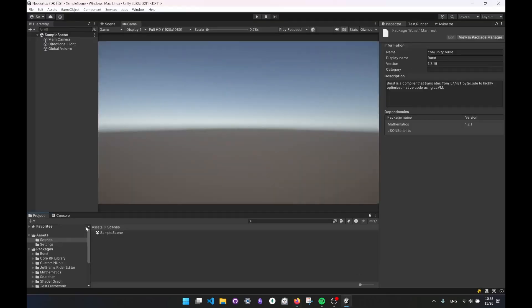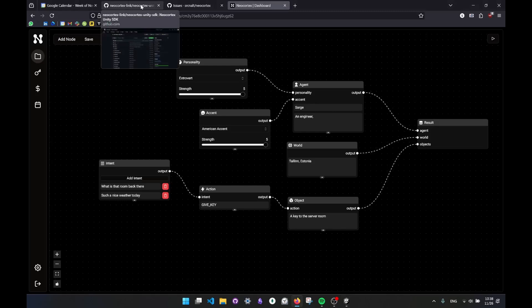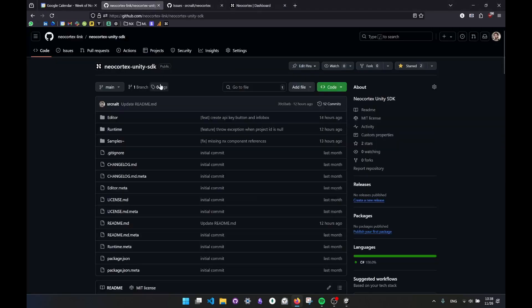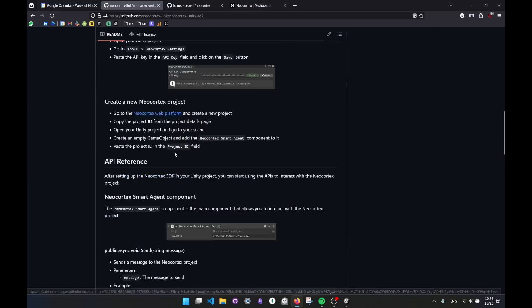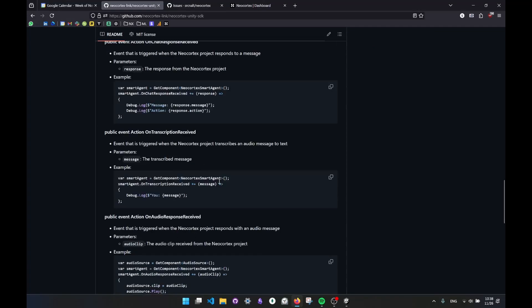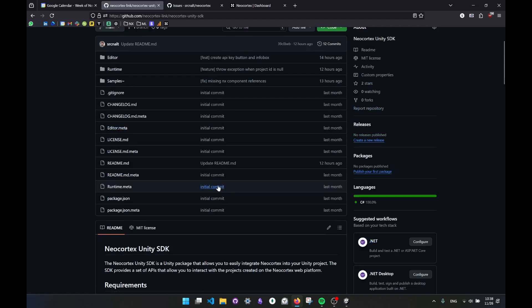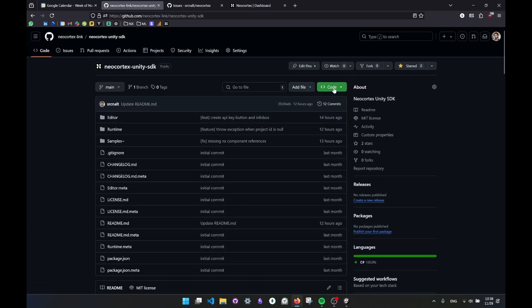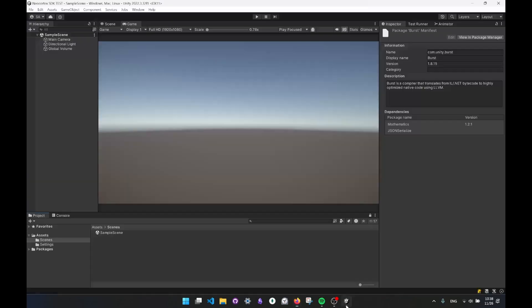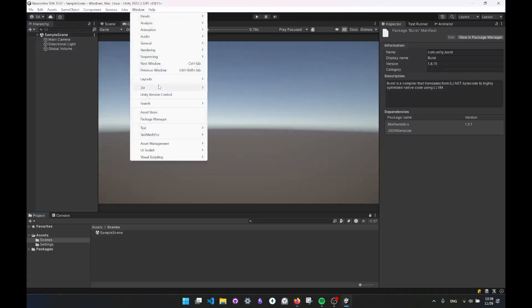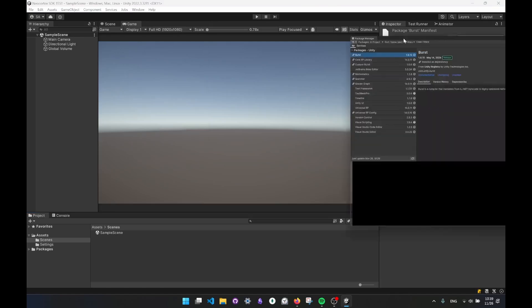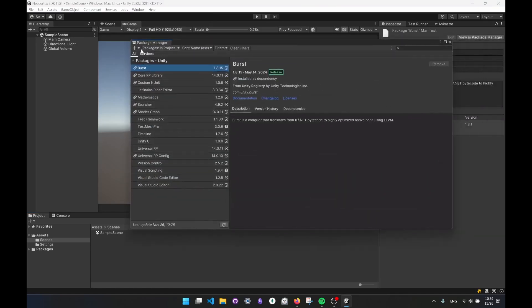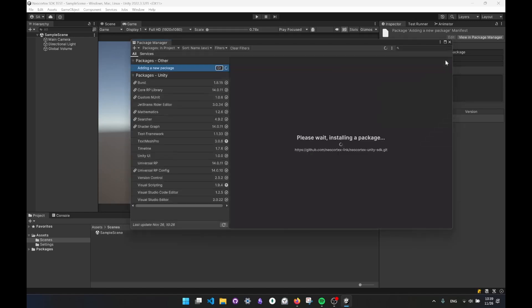I have an empty Unity project here. I just started this. There's nothing in there. And what I'm going to do is I'm going to go to GitHub account of Neo Cortex and install the SDK. You can see all the details about this in the read me file as well, and I'm going to drop a URL to the repository in the video. I'm going to copy the URL of this repository. I'll go to Unity. I'll go to package manager. Let me bring it here. Click on the plus icon, add package from git URL, paste it, click on add button and wait for it to install.